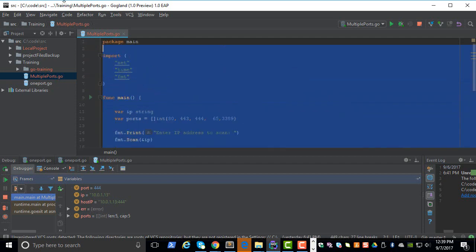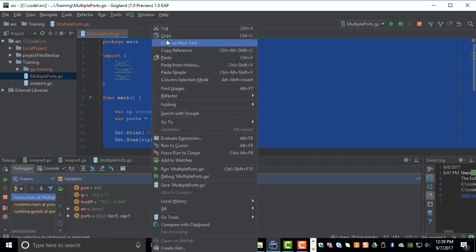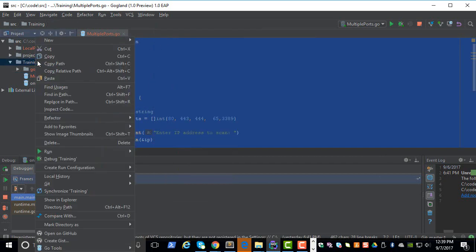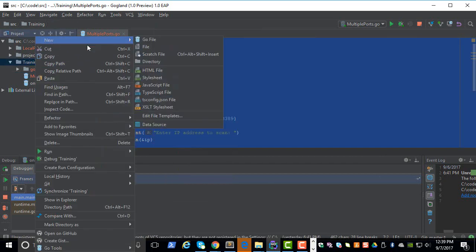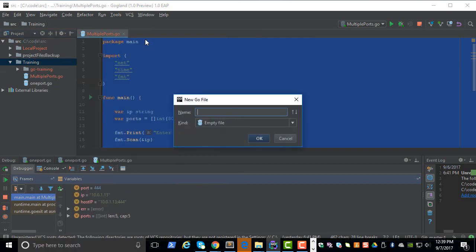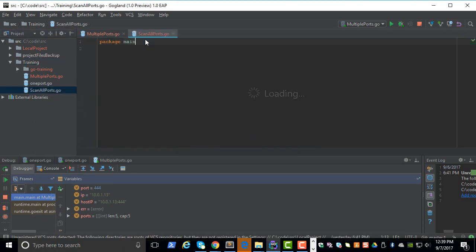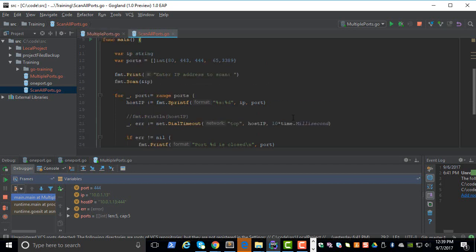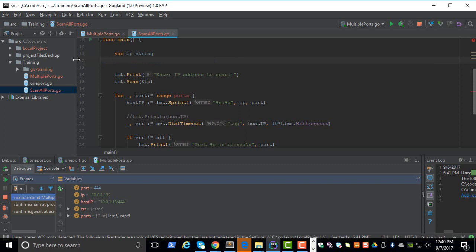Let's copy the same code, create a new project or new file, scan all ports. We don't need this array list.